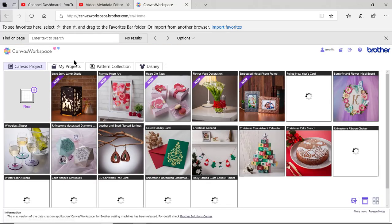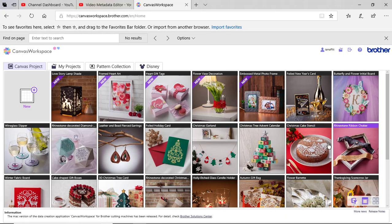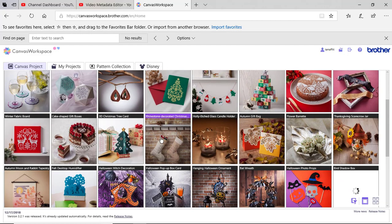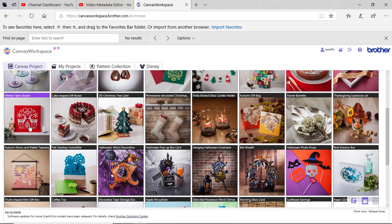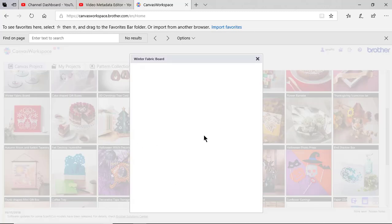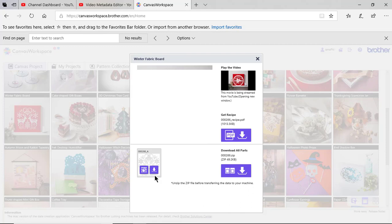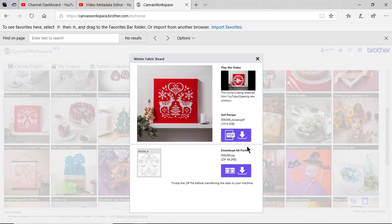You can see that I have some projects that Brother has created. Now I can use the shapes from those projects and use them within my software. So if I selected a project, you can see there's a design in this project that can be downloaded. This can be downloaded as an FCM file and you can create some stitch files with this.